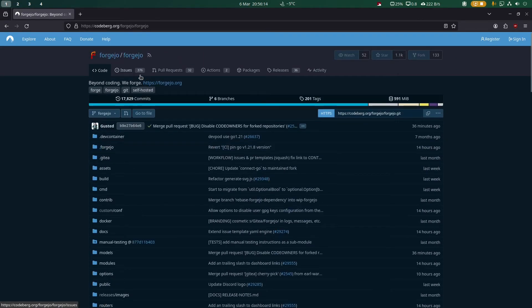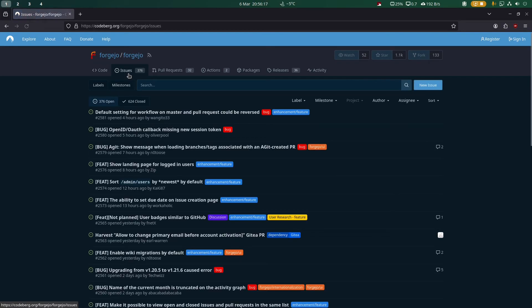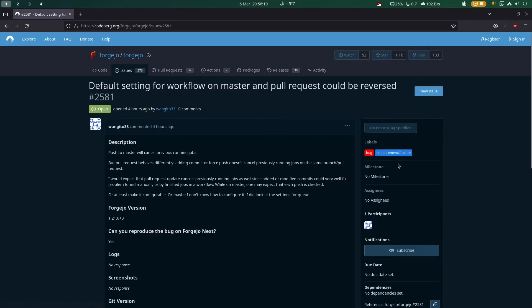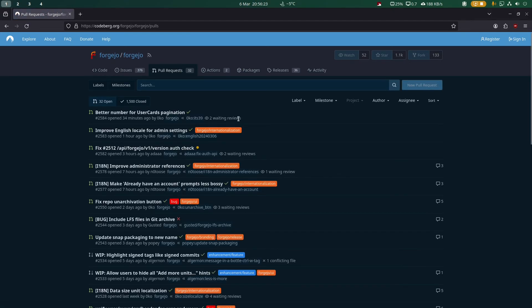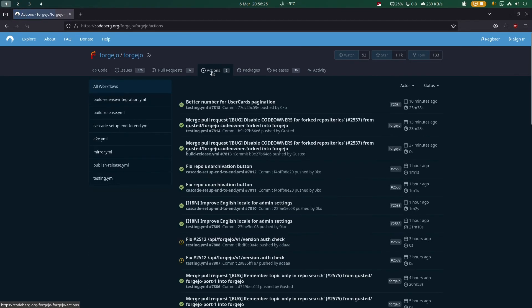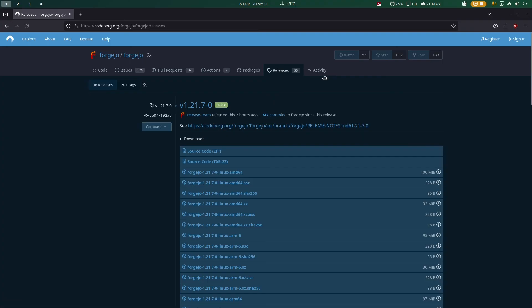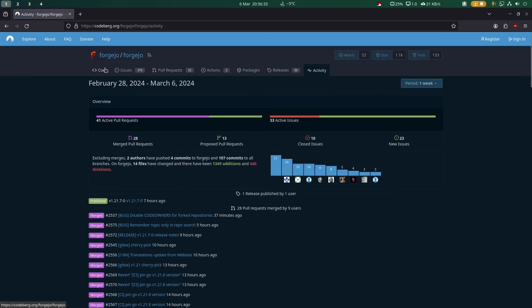There are issues with things like labels, assignees, and participants. Pull requests, actions for continuous integration, pipelines, packages, releases, and analytics.